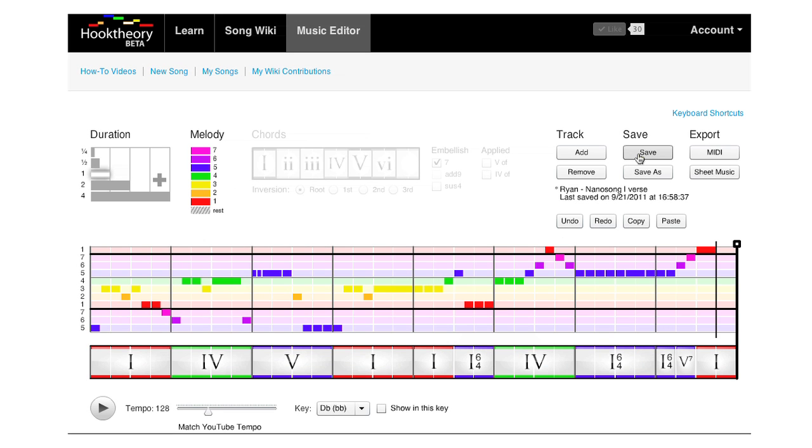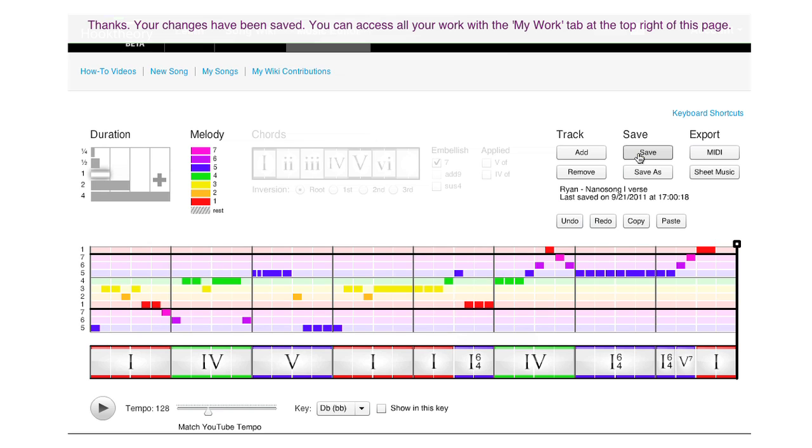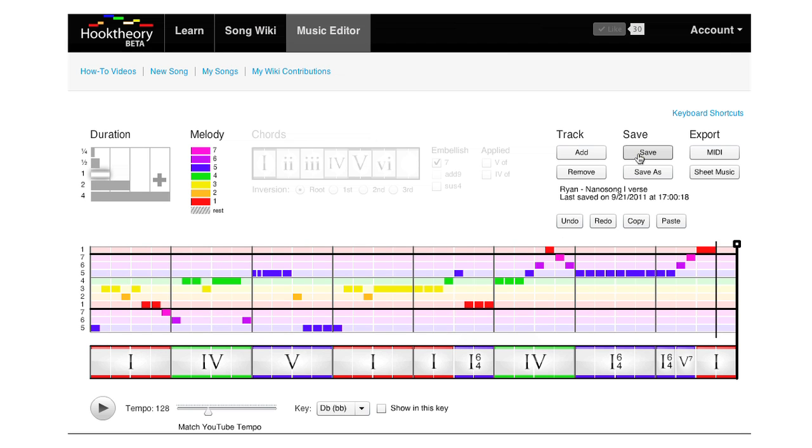Once you're done, click save. Your analysis is now finished and can be embedded and shared with the public.